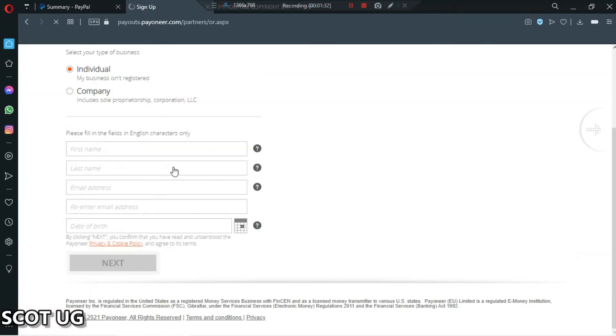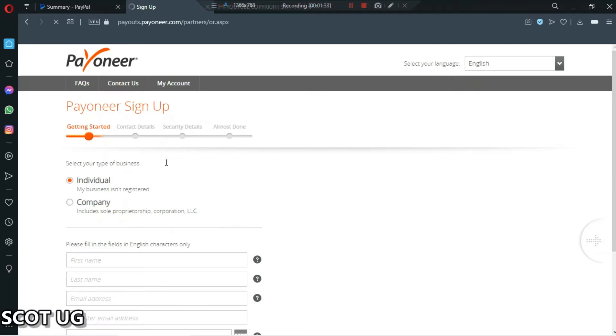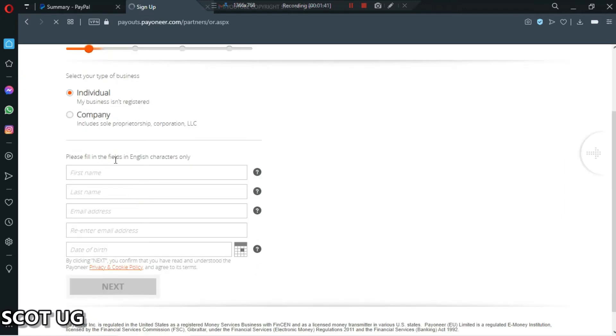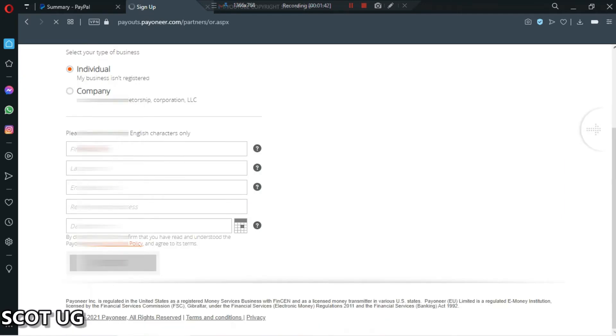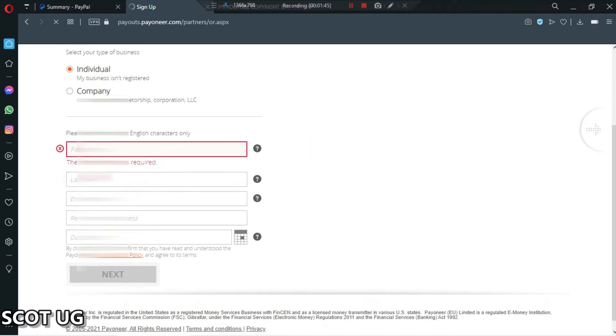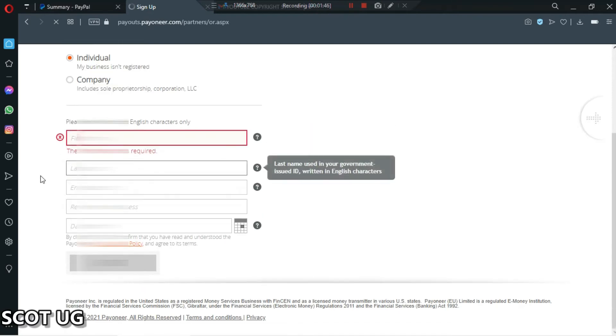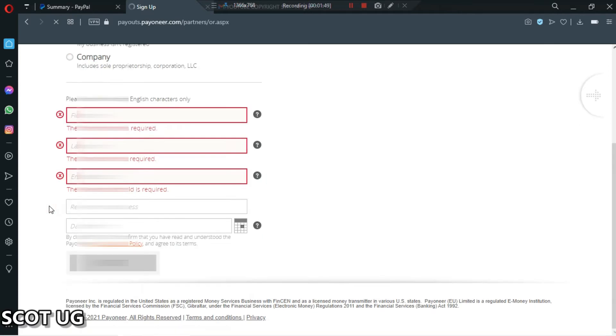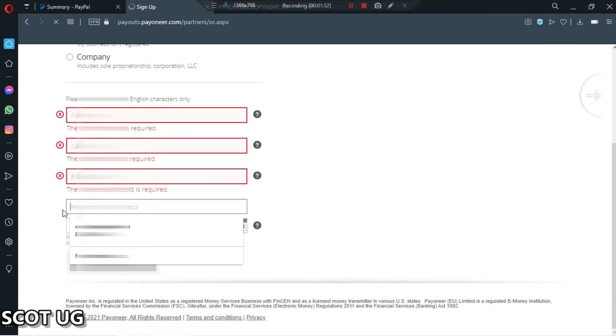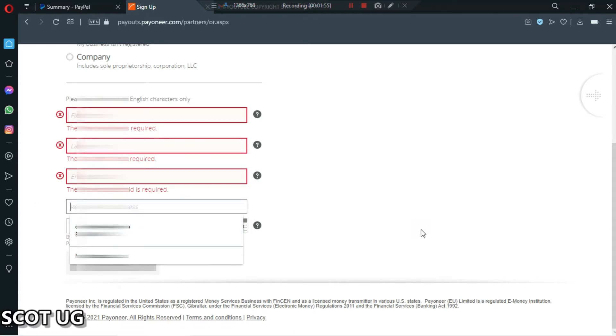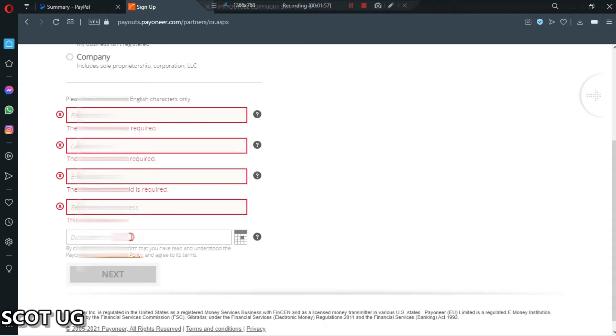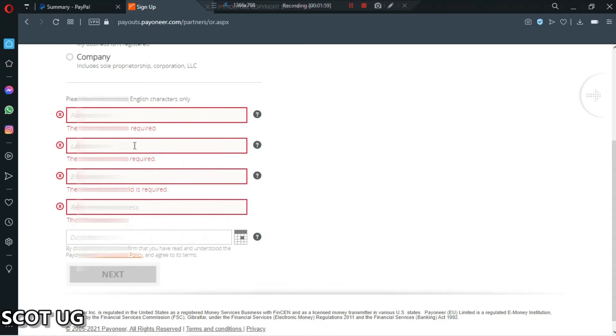Now you have to choose which one you are - a company or an individual person. If you're just an individual, I'll recommend you to use individual. Then you choose your first name and your last name, enter your email address and re-enter it just to confirm, and then you enter your birthday. This is all what I'm going to fill in here, just watch me.